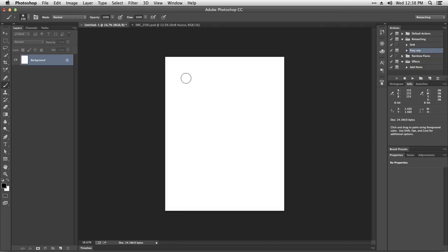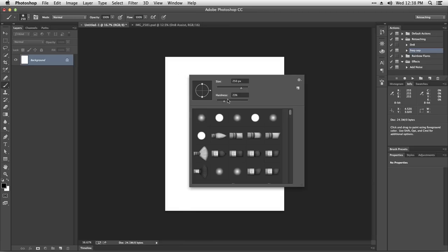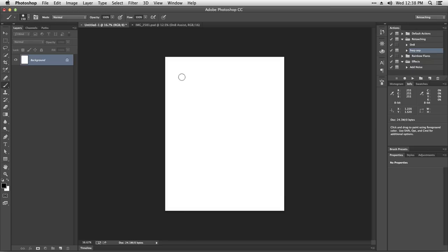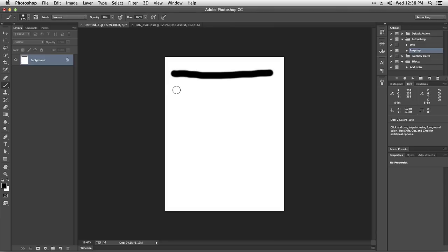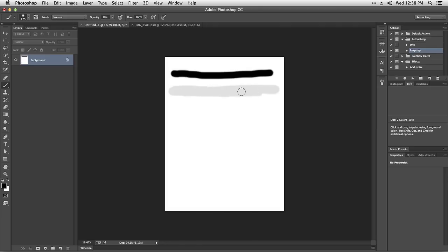When it's all set at 100% and I'm using a black brush with medium hardness, it's basically going to paint black. Now let's try reducing the opacity to something like 10%. It's going to be obviously less opaque, and as I paint, the opacity doesn't change.